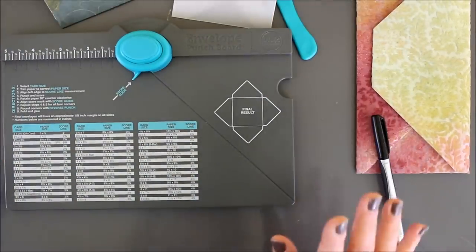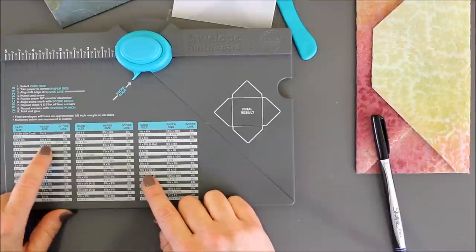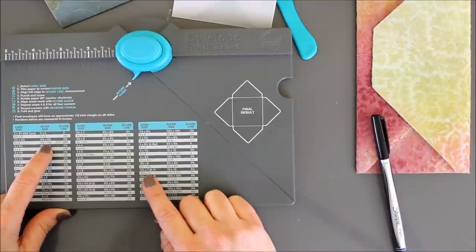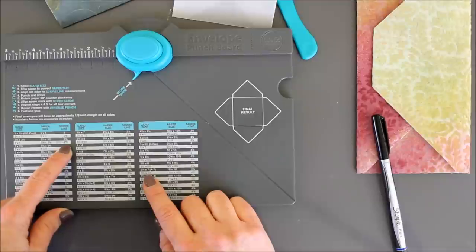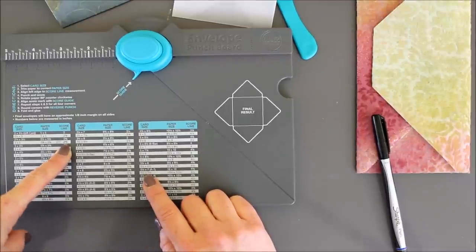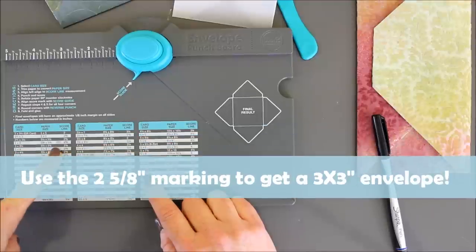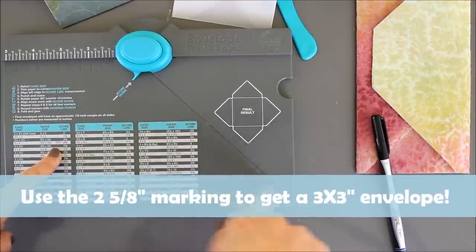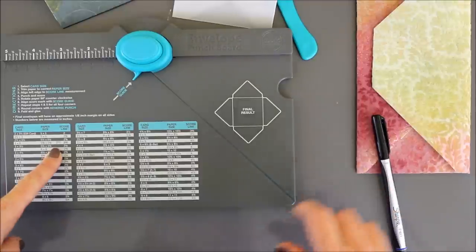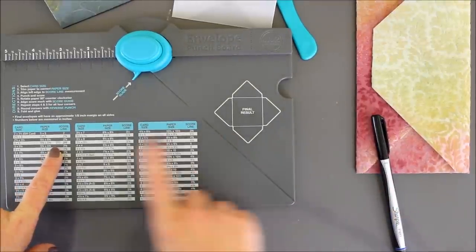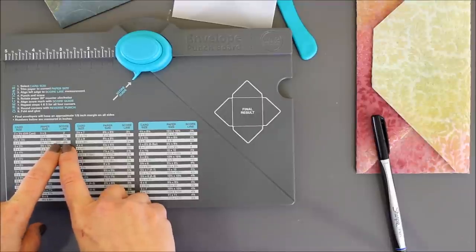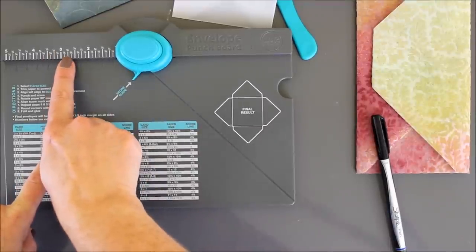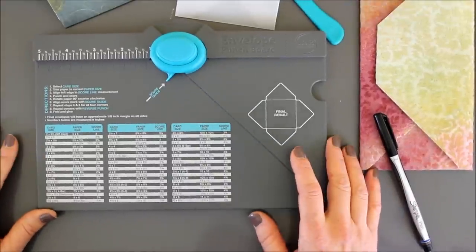One last thing, I noticed this, and there is an error on the board. If you want to make a three-by-three envelope, you cannot put it at the two and three-fourths inch marking, which is what they tell you on the board. It has to be two and five-eighths. So, this will be on my review. I actually went ahead and let We Are Memory Keepers know. But, you should know too, if you want to make a three-by-three, you must put it at the two and five-eighths inch marking in order to get a truly square three-by-three envelope.